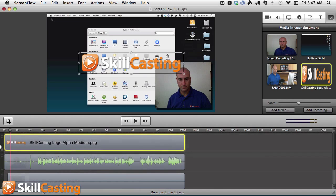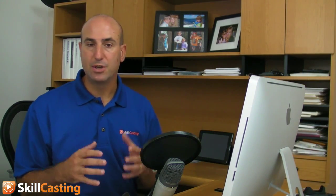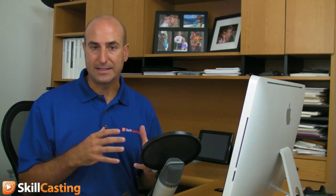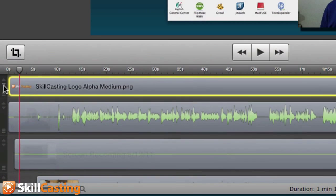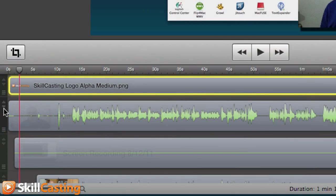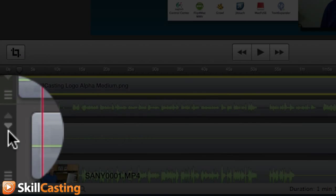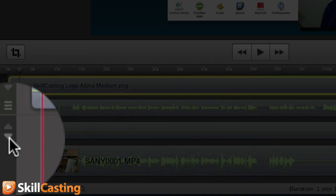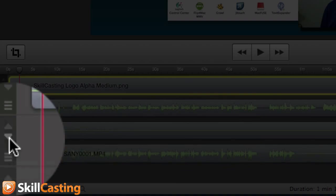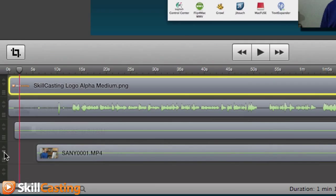Now the other thing you can do is if you come up here you can change the height of that track. So if I wanted to make my tracks smaller, I click the down arrow just like that. Now I can get more tracks on my timeline, and that's awesome.